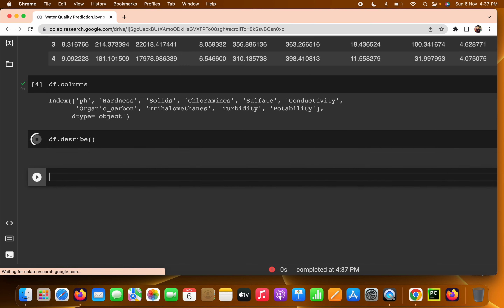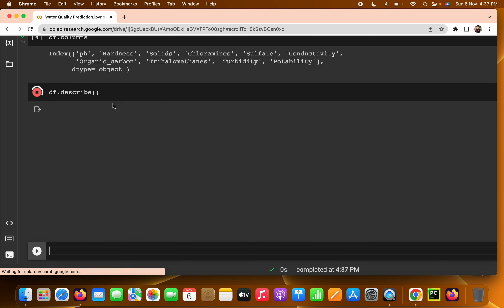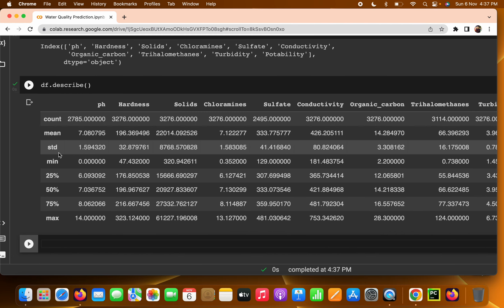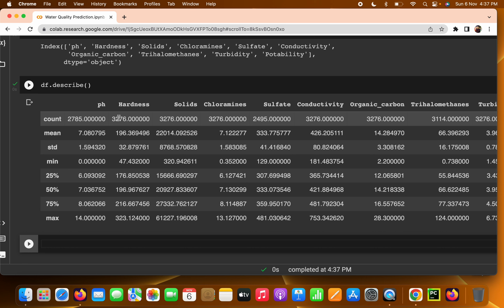We can write df.describe() — describe is something we already saw in pandas. It gives you the count, mean, standard deviation, minimum, 25th percentile, 50th percentile (median), 75th percentile, and maximum values for each column. For example, in ph the count is 2785, but in hardness the total number of rows is 3276 — this difference indicates there are null values in the ph column.